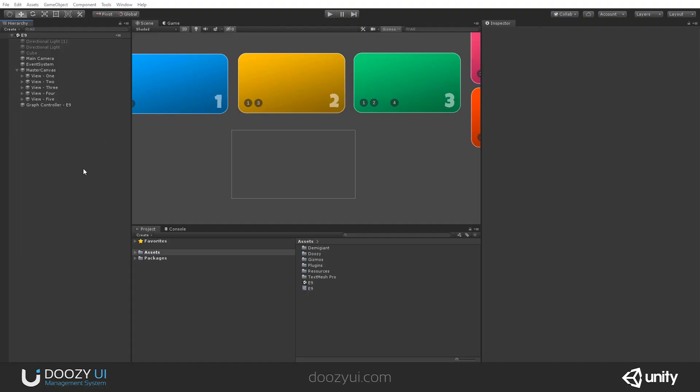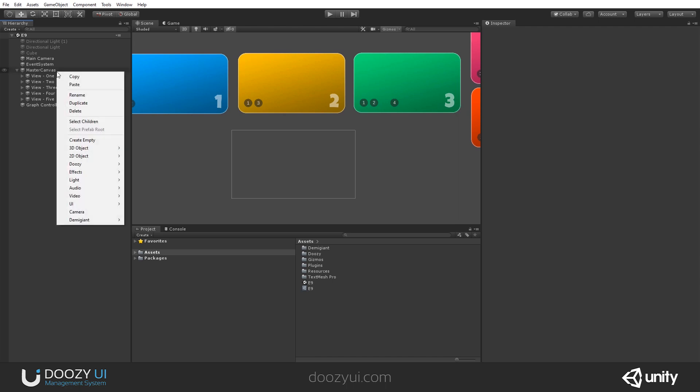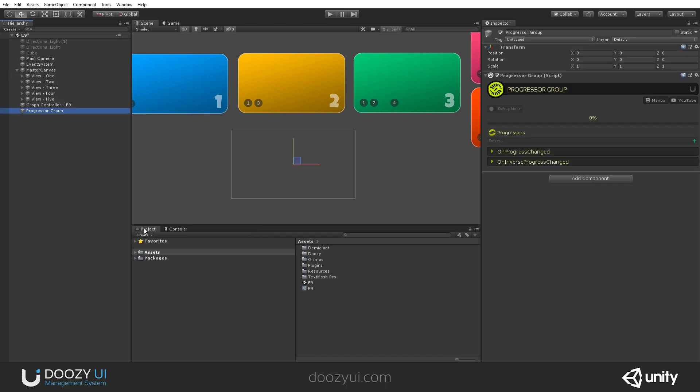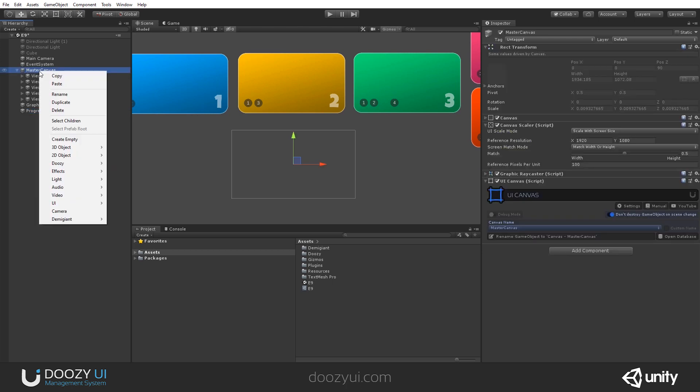In order to use a Progressor Group, you need at least two progressors. Let's create a Progressor Group. Doozy, progress, Progressor Group. If you haven't watched the Progressor video, please do that now in order to understand how this works. Let's also add at least two progress bars and let's create them.